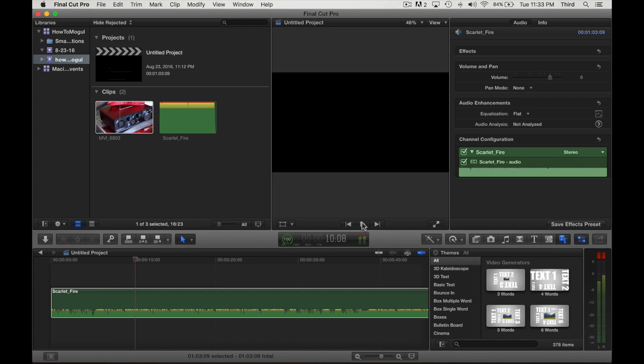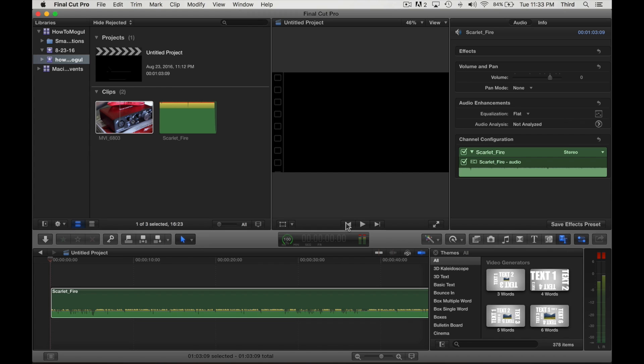All right. So what I'm going to do since we're in Final Cut, I can actually just hit the M key to make a marker. So I'm going to just lay out a couple of markers and then I'll know that's what I need to cut the video to.